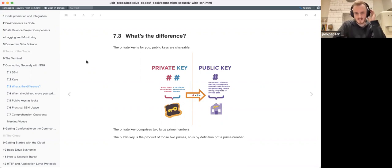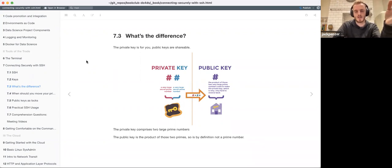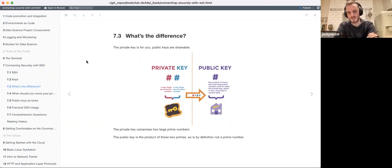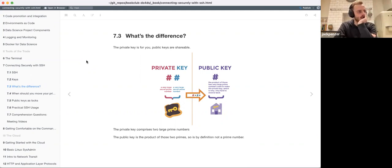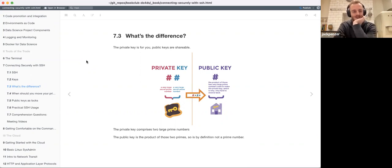The public key is not a prime number - it's the product of two primes. The reason this works is that it's really hard, even if you know the public key, to figure out which two primes the public key is the product of. Past a certain number of digits, at current computing speeds you'd reach the heat death of the universe before you solve most of these problems.